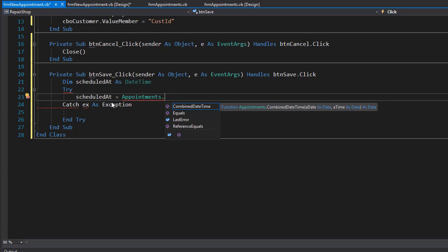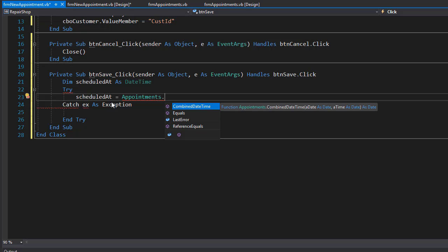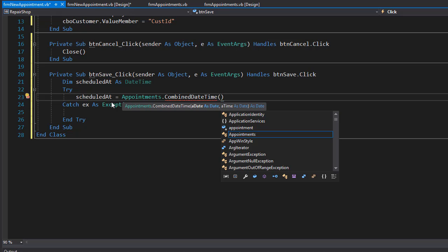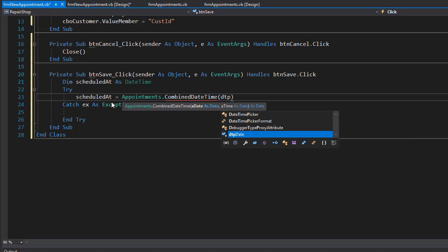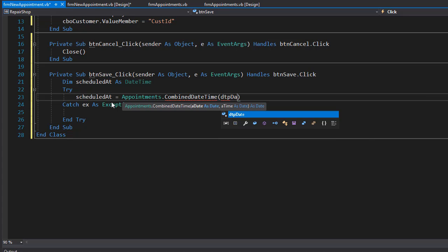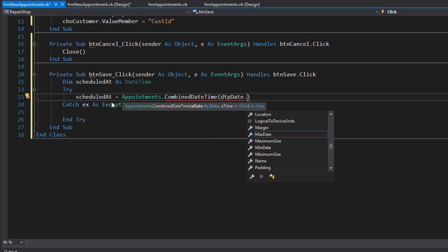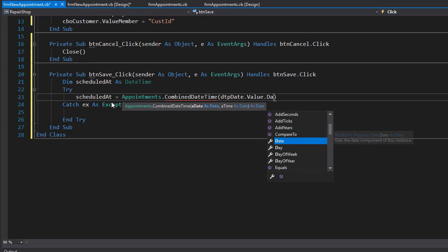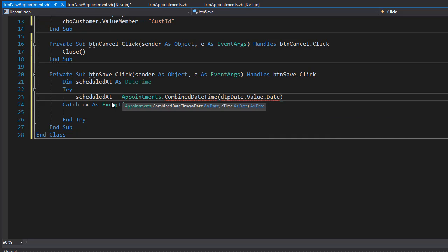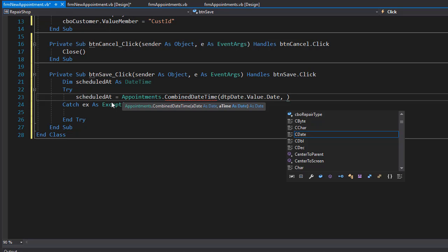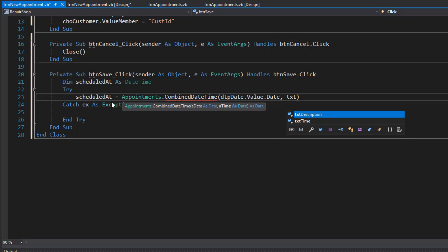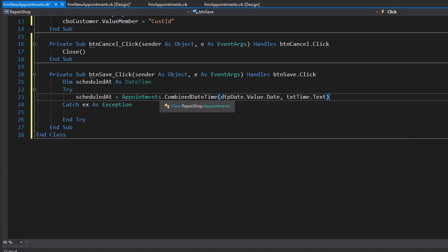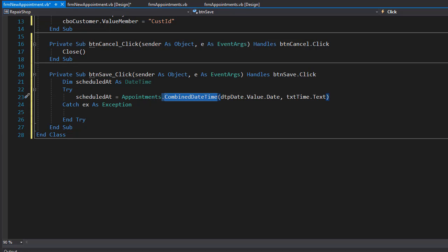I'm calling the class appointments directly because I want the combine date time method, which is a shared method so we don't need to instantiate a new object. I'll pass in the date coming from the date picker, which is the DTP date, and get the value of it and change it to date. I only want the date from it. The next value is the time coming from the TXT time text.